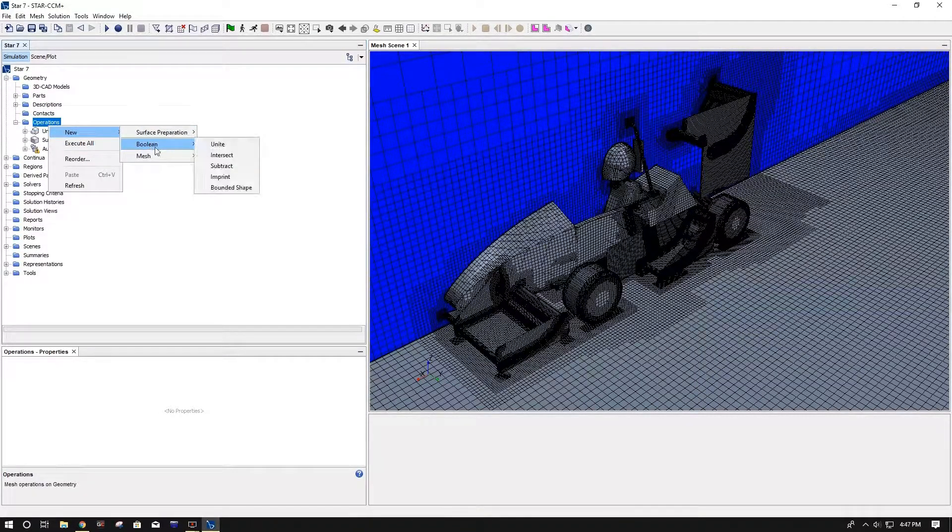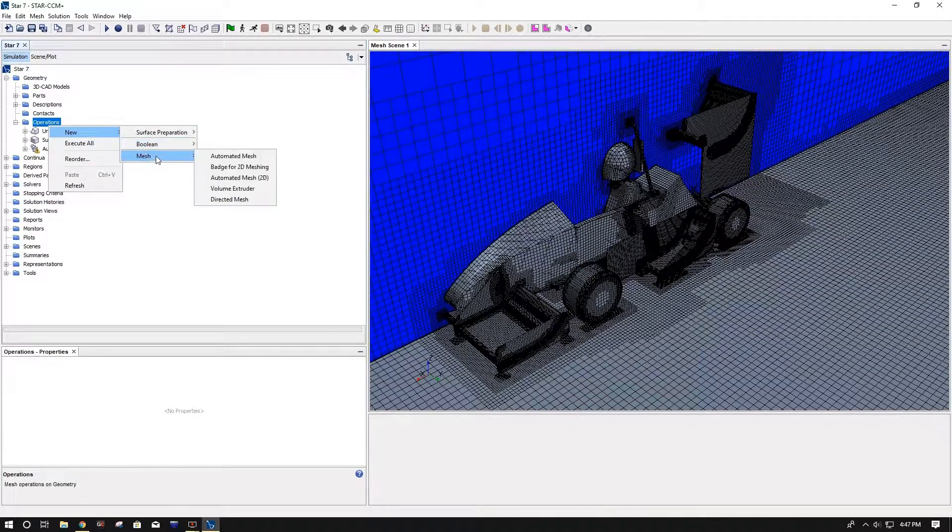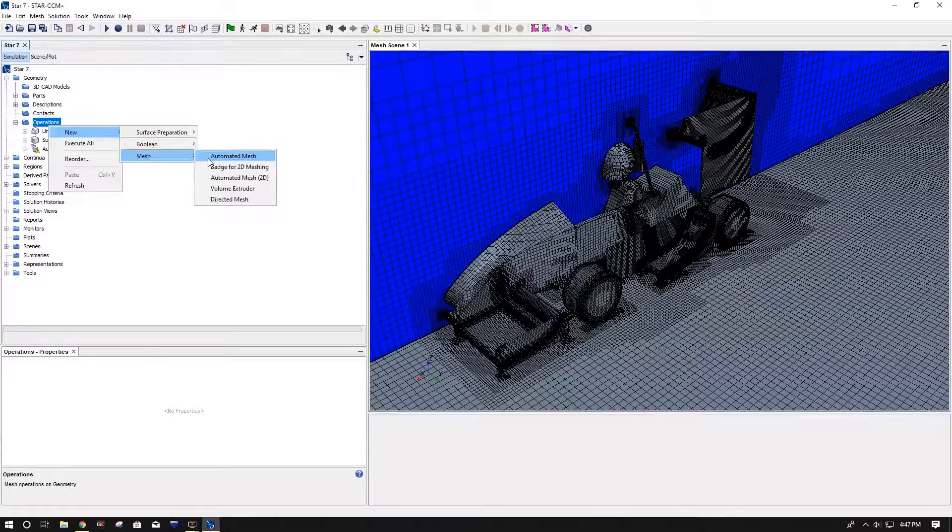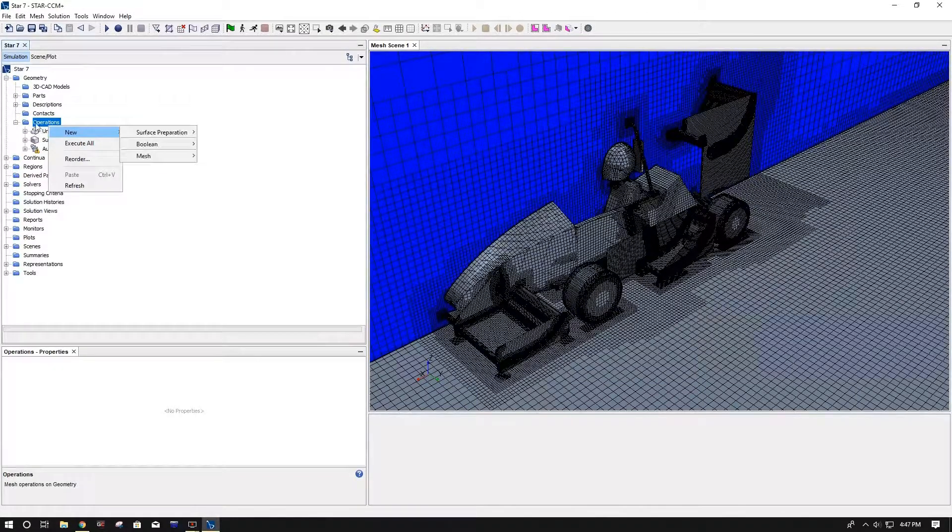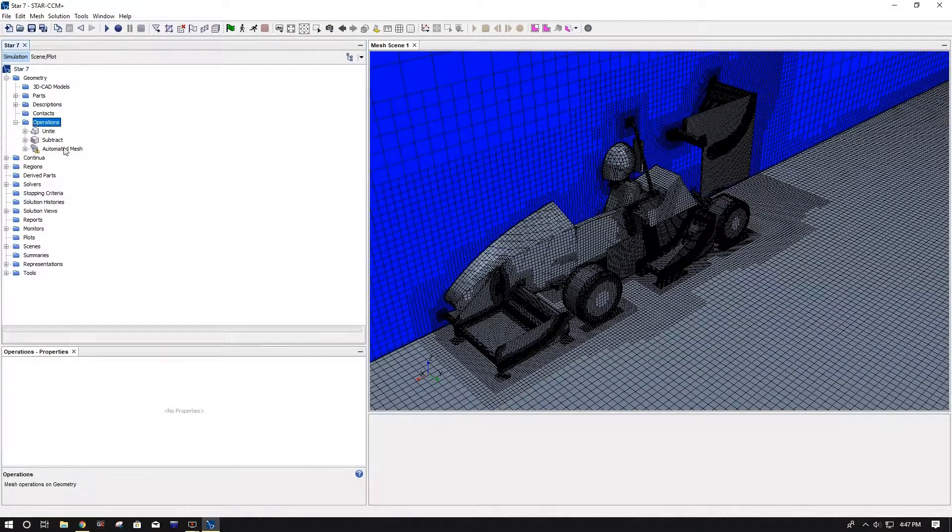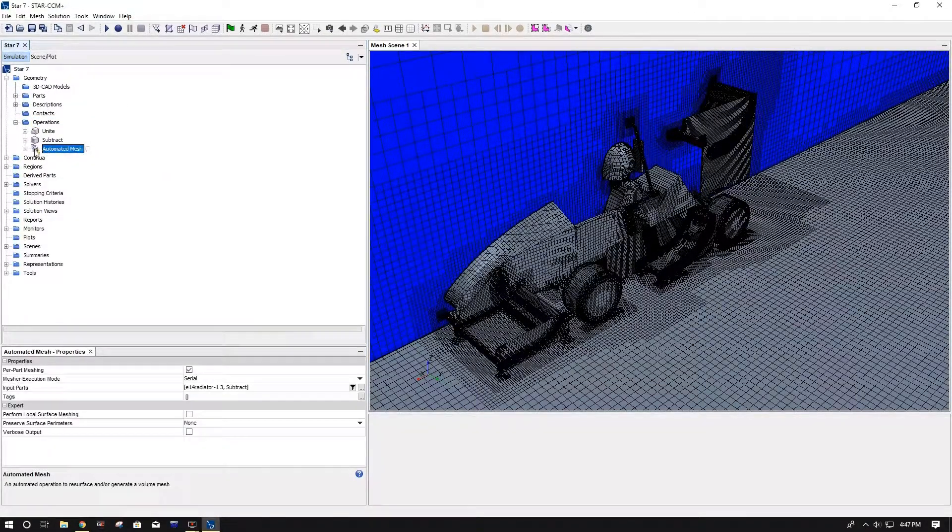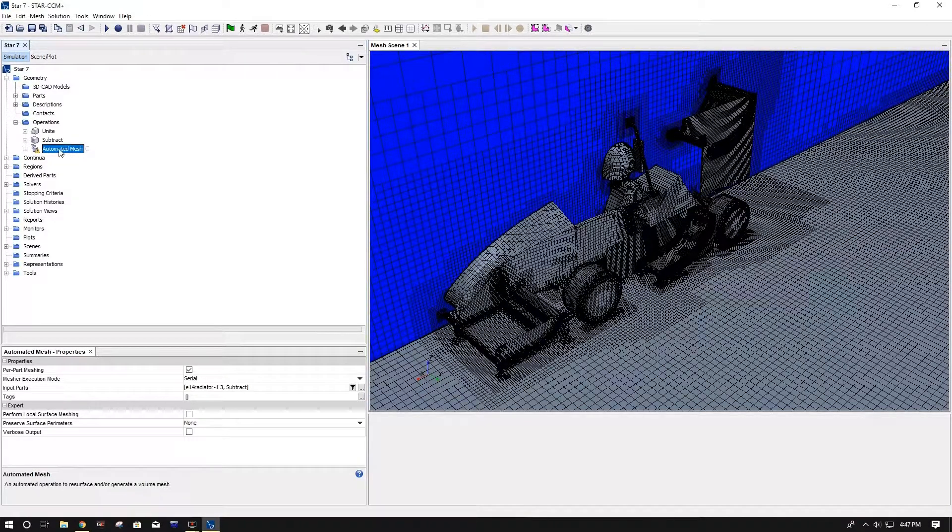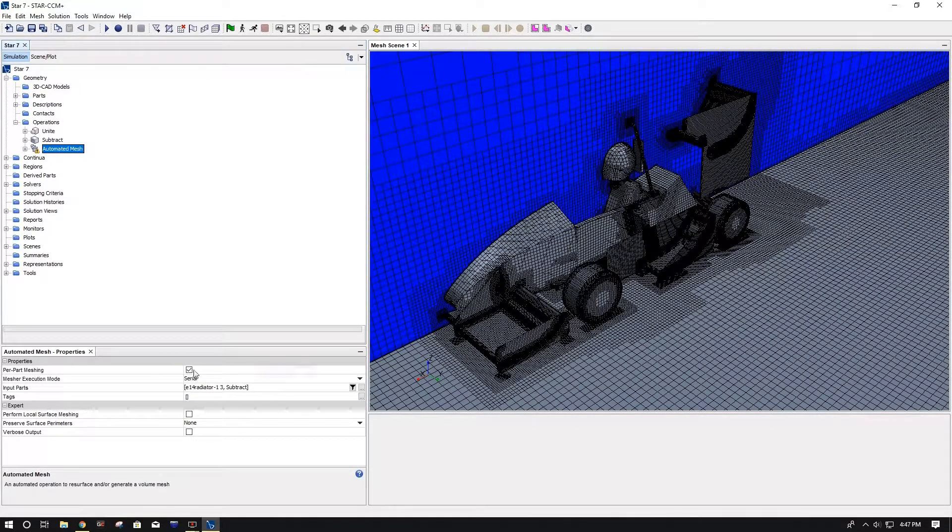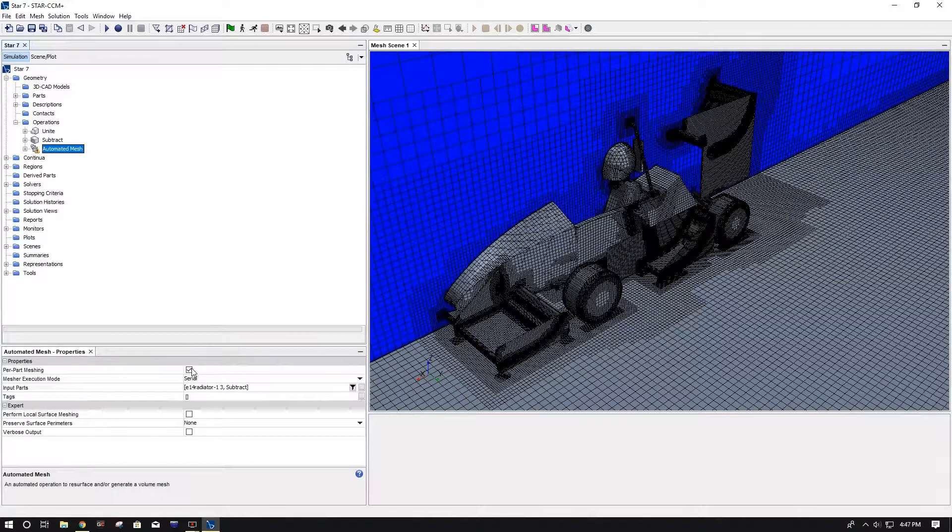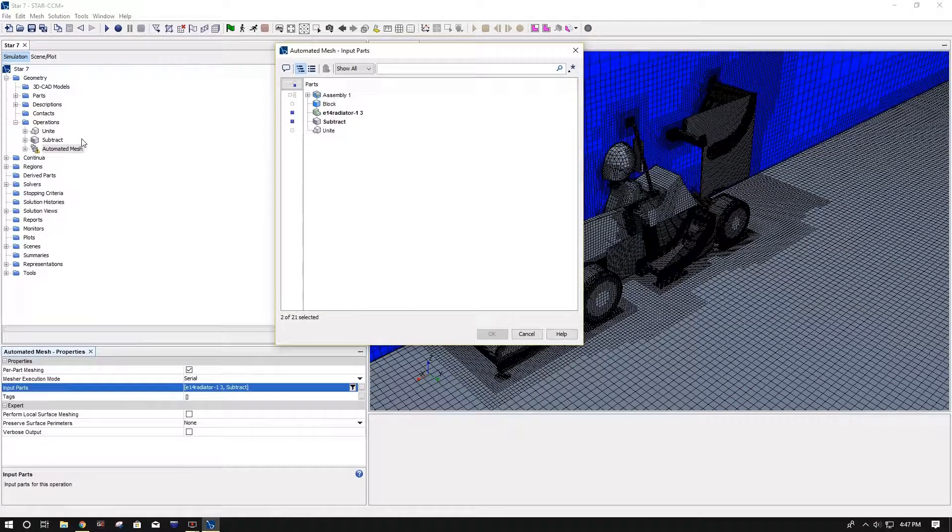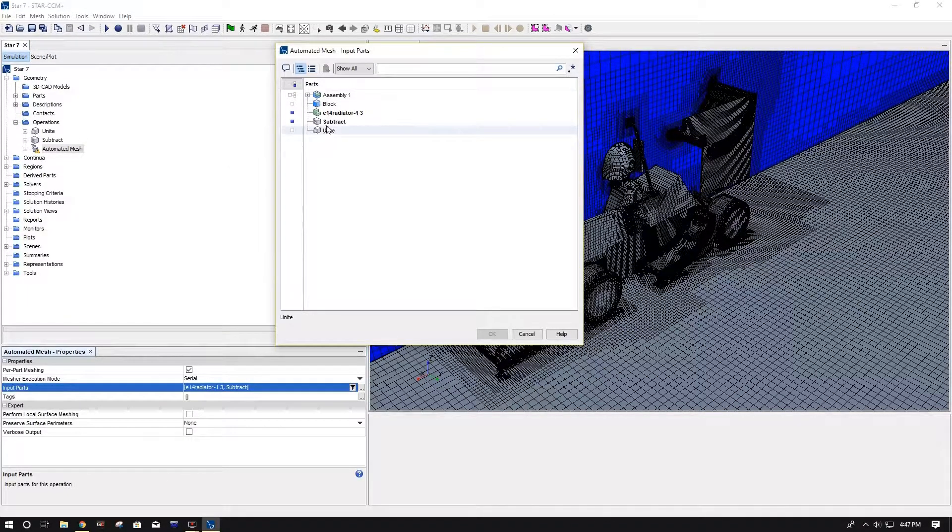So once you have that all set up, you can come down here to operations, right click new. I've already done it, so I'm just going to show you. Do automated mesh, and when you do that you're going to have this operation pop up. First thing you want to do always is per part meshing, so don't forget that.